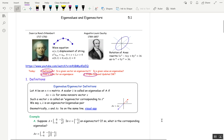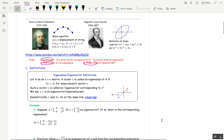So let's start with the definitions. If we have an n by n matrix — it has to be square, n by n — a scalar lambda, that's the Greek letter lambda, is called an eigenvalue of A if AX equals lambda X for some non-zero X. That's the important part. Lambda can be 0, but the eigenvector cannot be 0. If you have this situation, then the vector is called an eigenvector corresponding to lambda, and they come in pairs. So for every eigenvector, there's a corresponding eigenvalue.